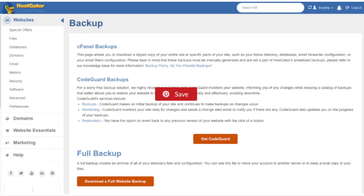You will now be on the backup page. Before we change your primary domain in Hostgator cPanel, we need to download a full website backup just in case any trouble happens — better safe than sorry. Hostgator does provide a full site backup, but it's done randomly once a week. If something happens, be aware that you'll likely be put in a support ticket queue to get your site back up and running.